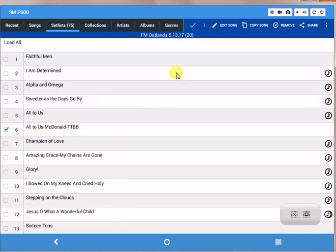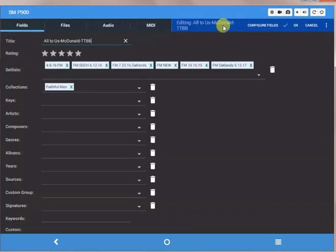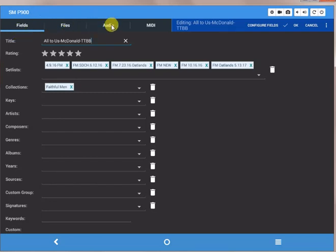Then I go up top, I click on edit song, and then what kind of editing do we want to do? We want to edit the audio part of this file, so I click on the audio tab.